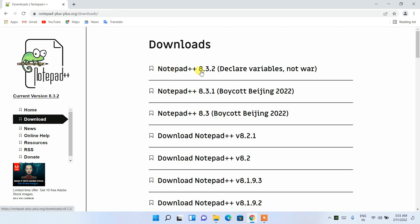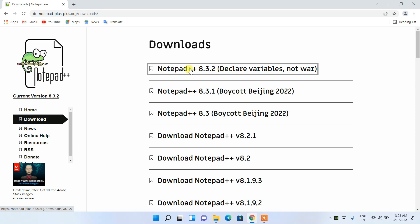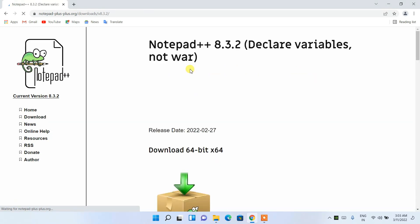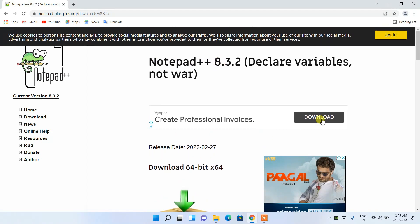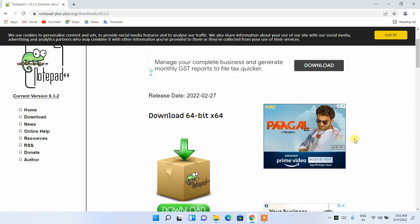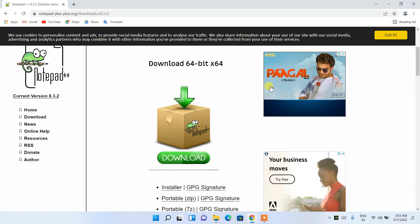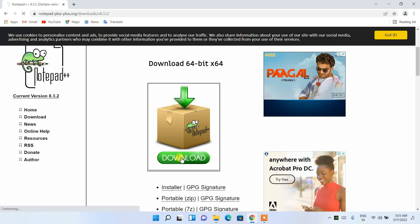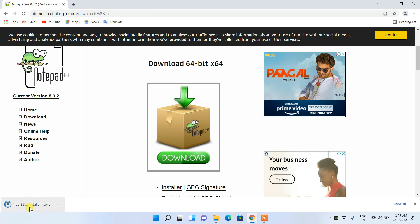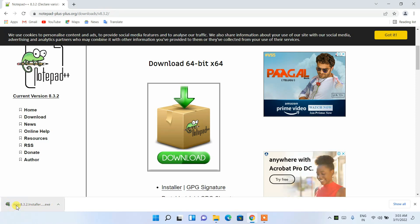On the official site, under Downloads, you can see the latest version — Notepad++ 8.3.2 — shown right there. Click on it and it will redirect you to the download page. Note that there are ads on this page, so scroll down and click the Download button. The download will start and you can see it completing.